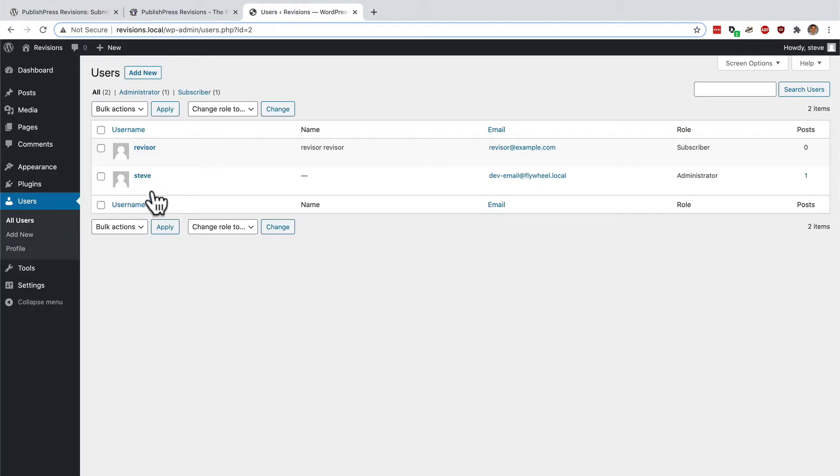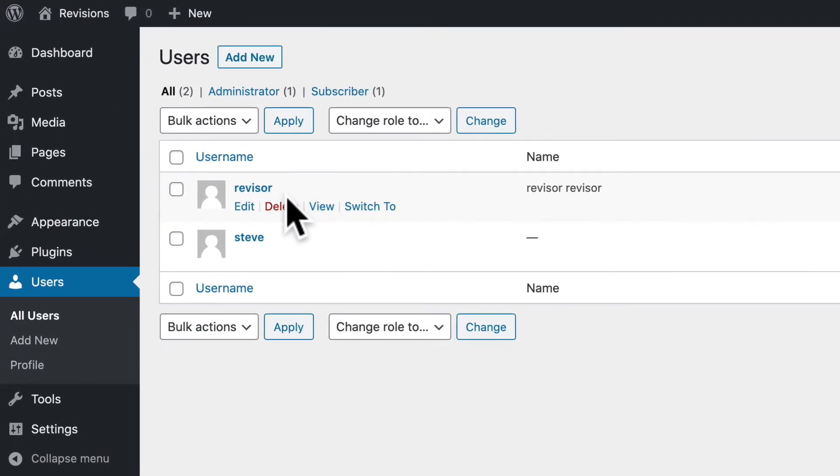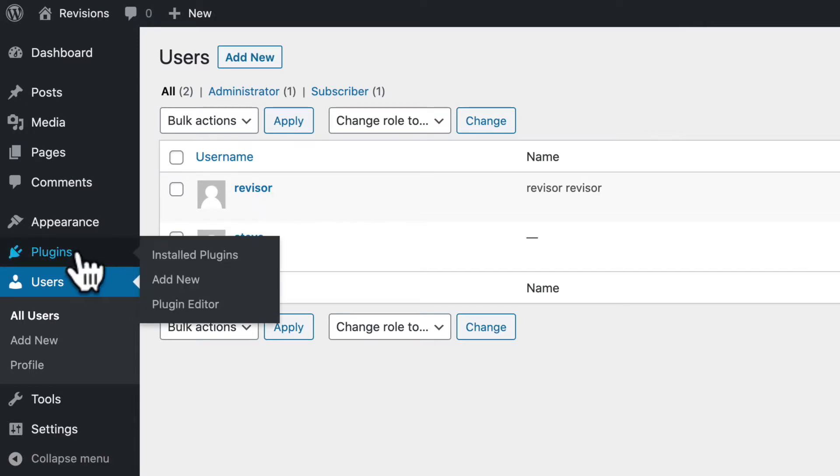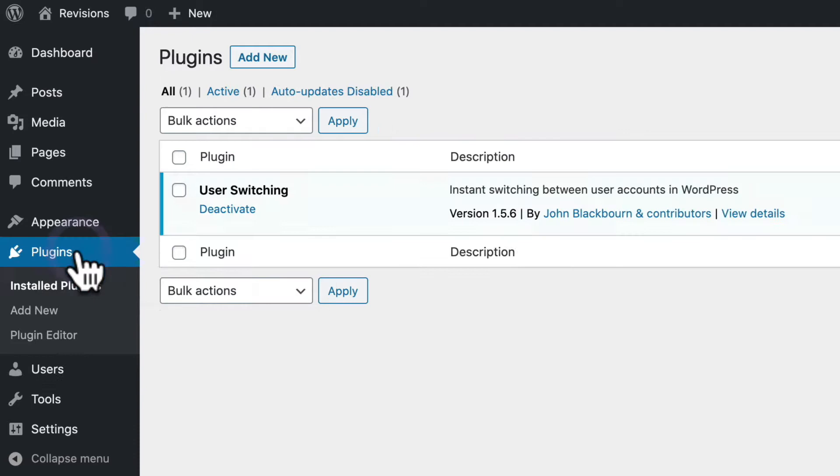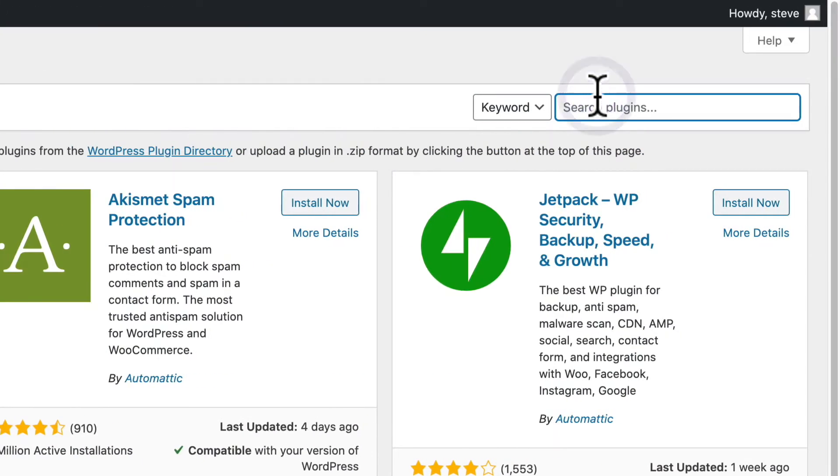I have a couple of users on my site. I have a user who's going to be a reviser making changes to published content, and I have my own account here. I'm going to go to the plugin screen, click Add New, and I'll search for revisions.